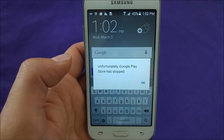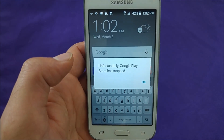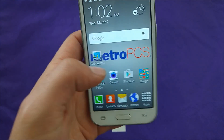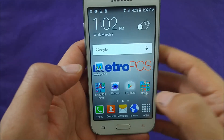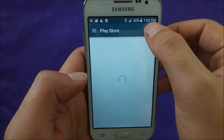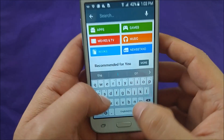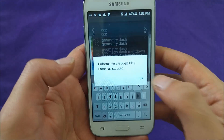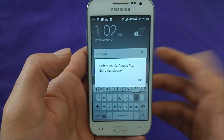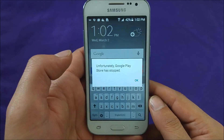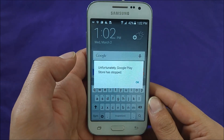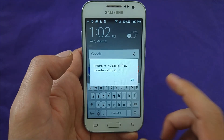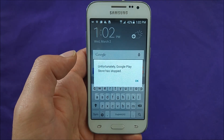Unfortunately, 'Google Play Store has stopped' actually, and let me show you where this comes from. I was trying to download Geekbench and the whole phone freaked out on me. So let me show you step by step a very easy way to fix that problem.